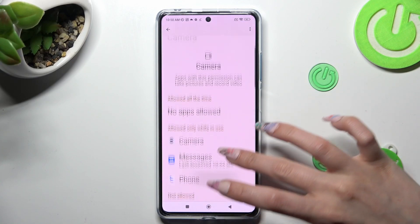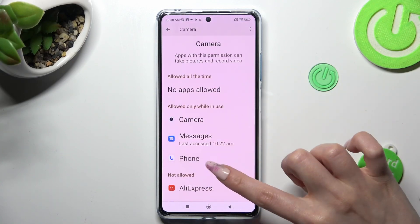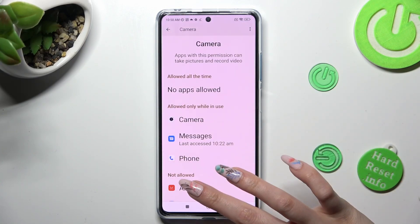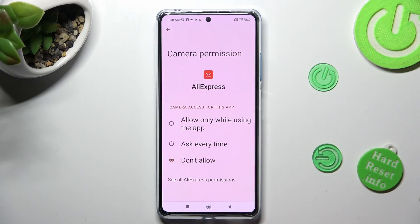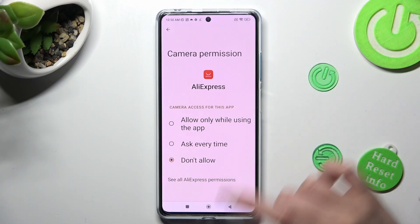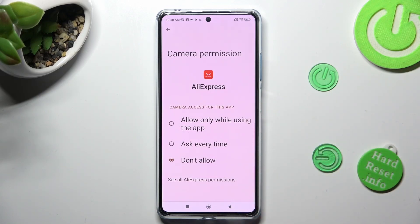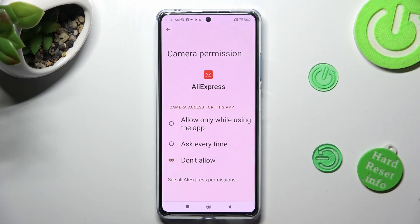Now click on one of your apps — I will go with AliExpress — and select one of those options: Allow only while using the app, Ask every time, or Don't allow.